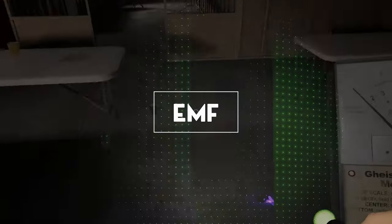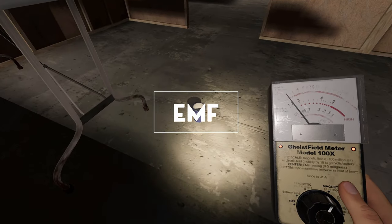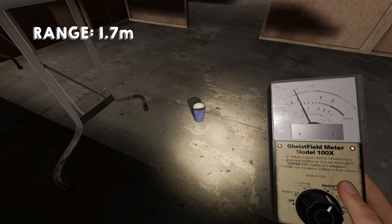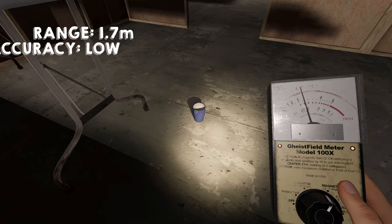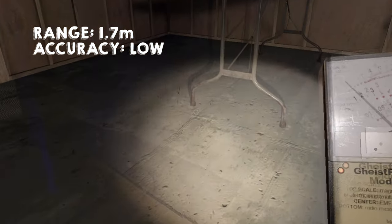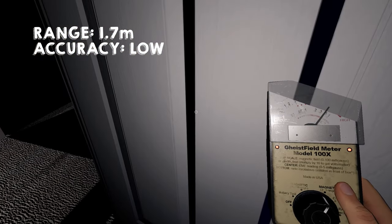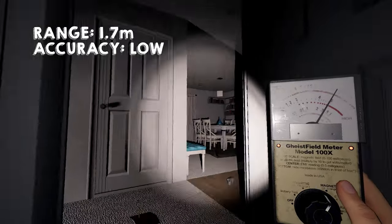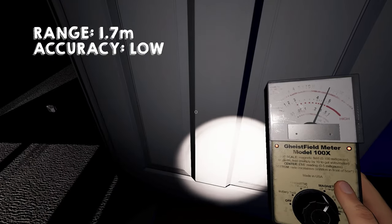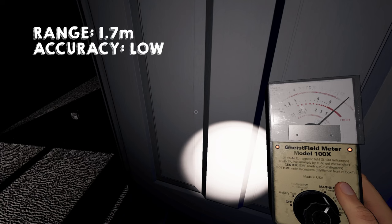This reader is very different than our previous version. It has a very low range at just 1.7 meters and it has low accuracy. If you see your needle rapidly moving above a 5, then you know your ghost has EMF 5 as evidence.